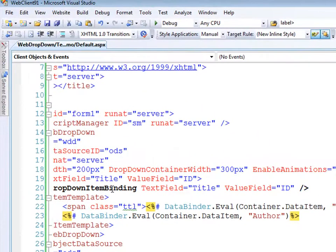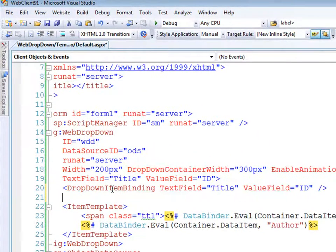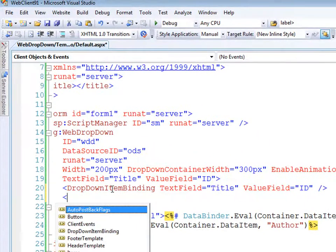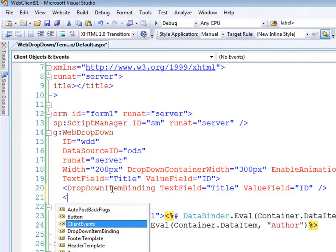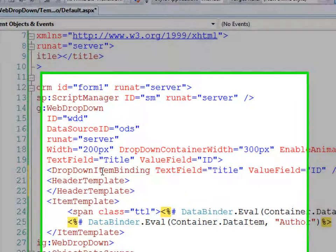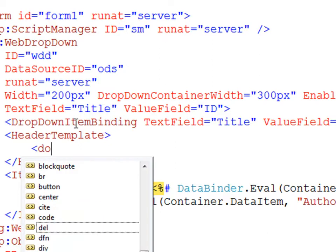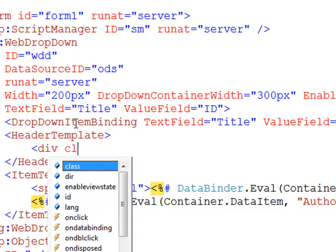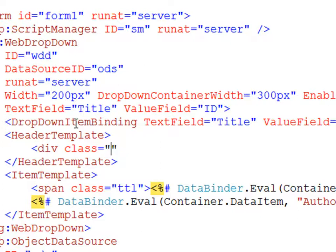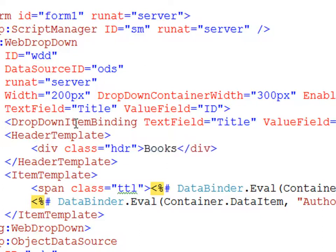Now for the header, we can pop this open and add a header template. This one's really easy — we'll just create a div with a class called 'HDR' for header, and we'll just say 'Books' as the header text.